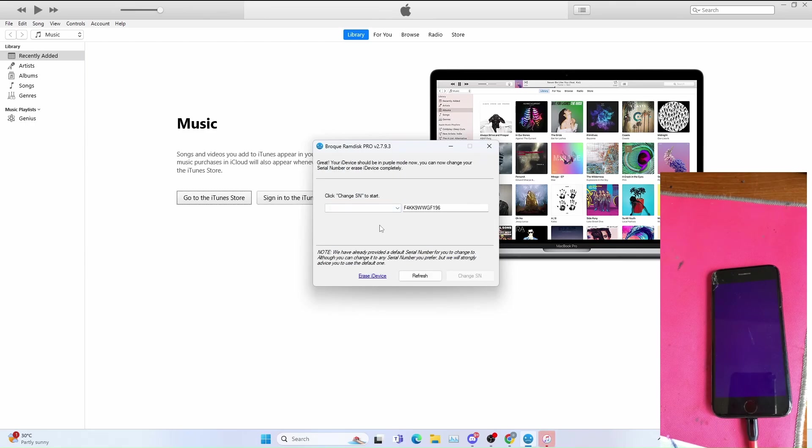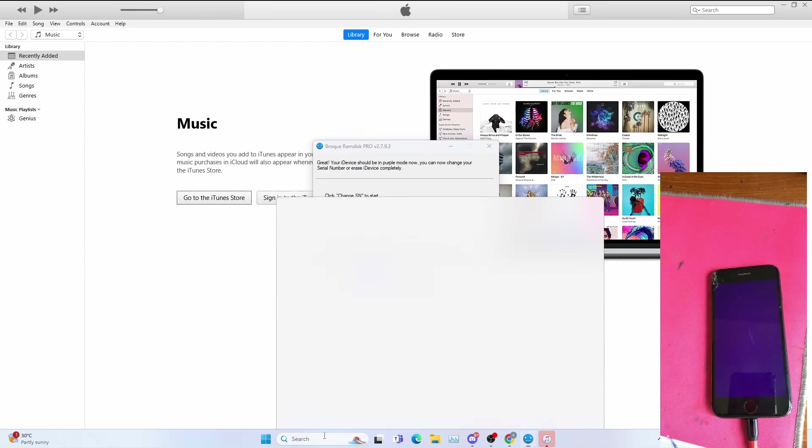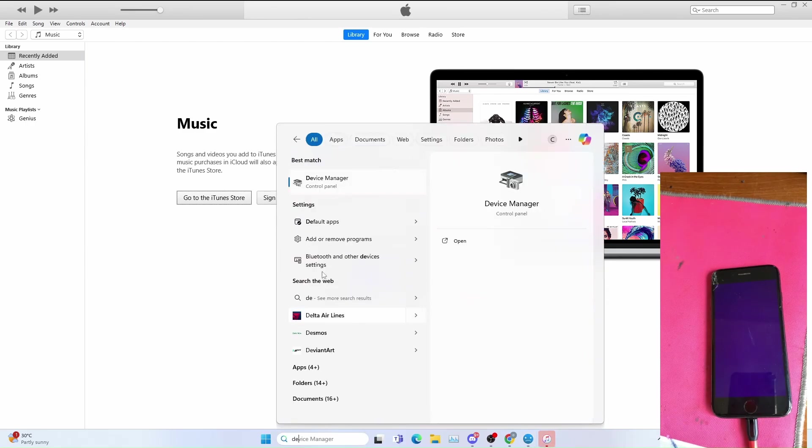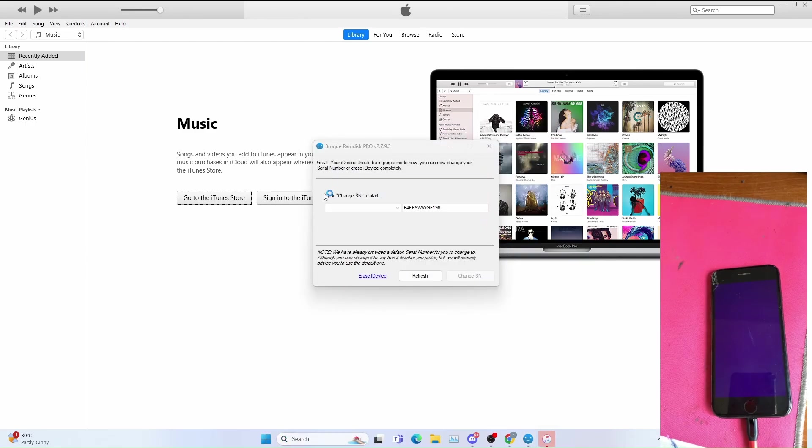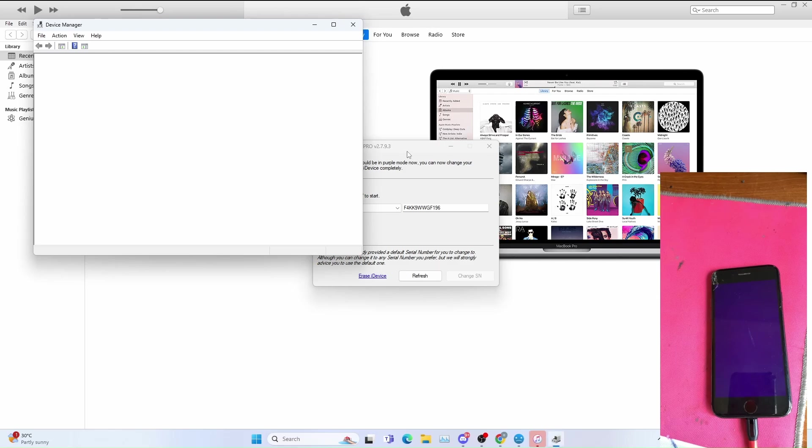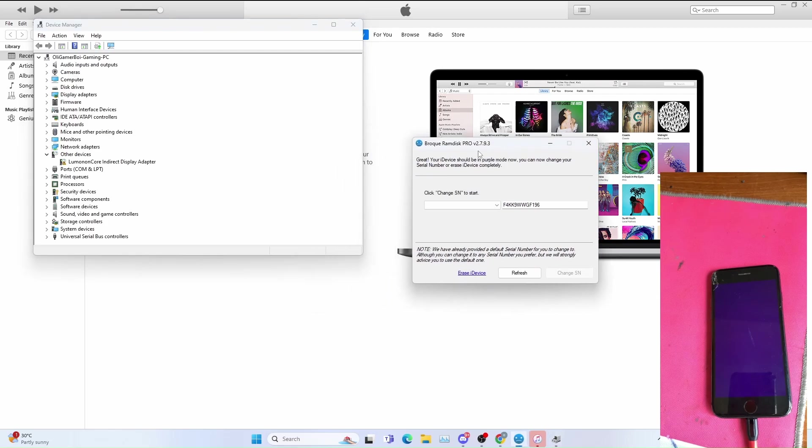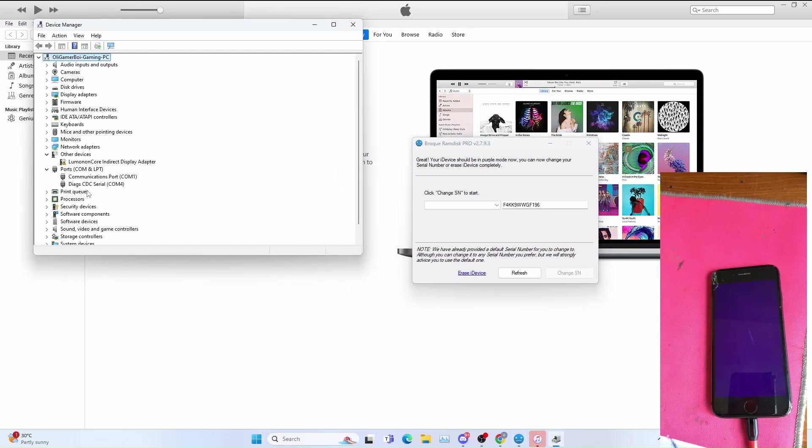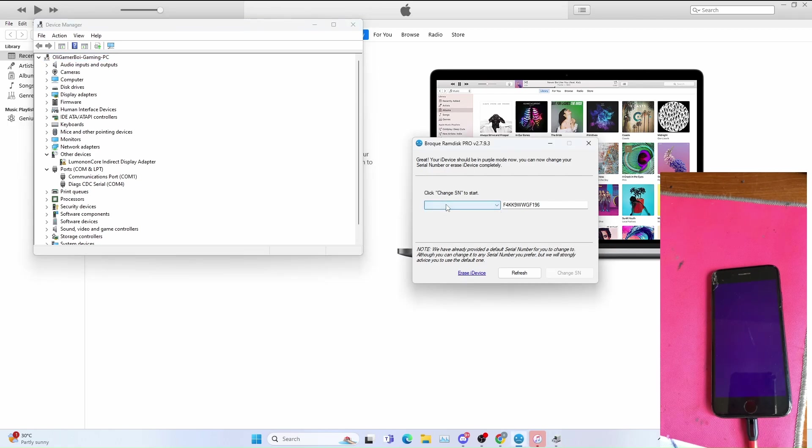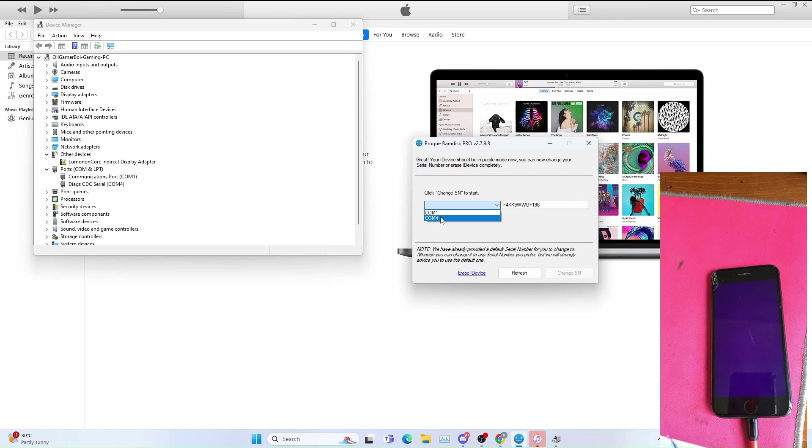To check your COM port you can go to device manager, go to ports, make sure you select DIET CDC serial. Select the COM port for this, click refresh to get the listing. Select the correct COM port, for me it's COM7, then click change SN.